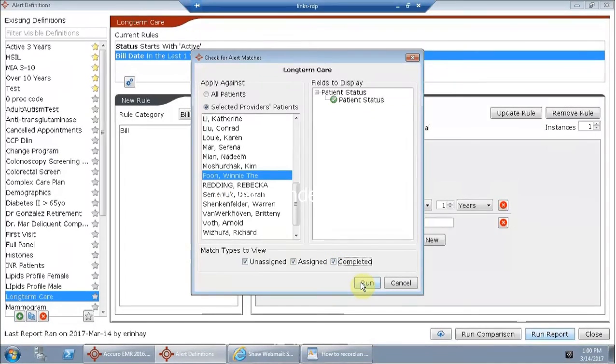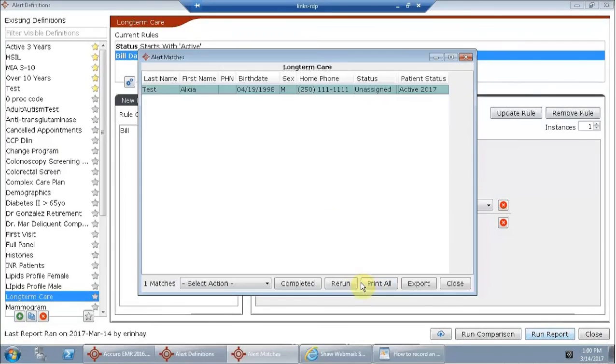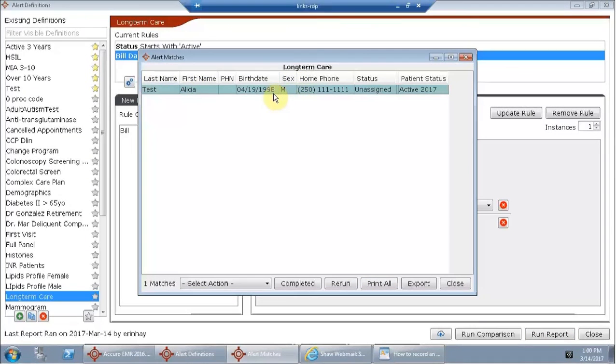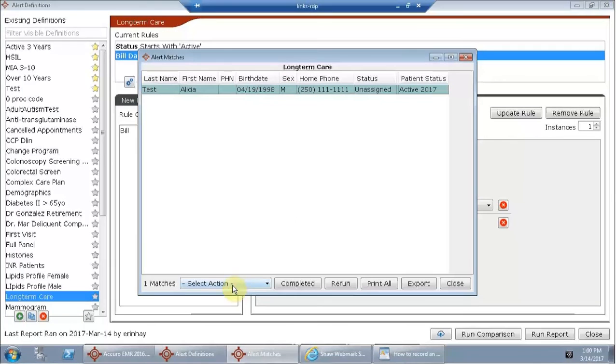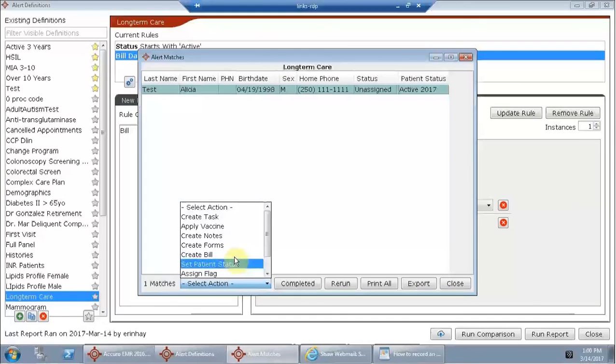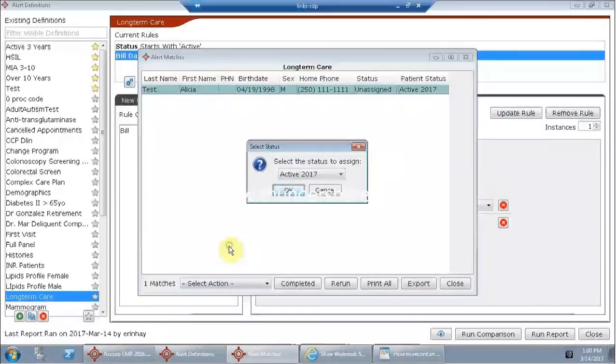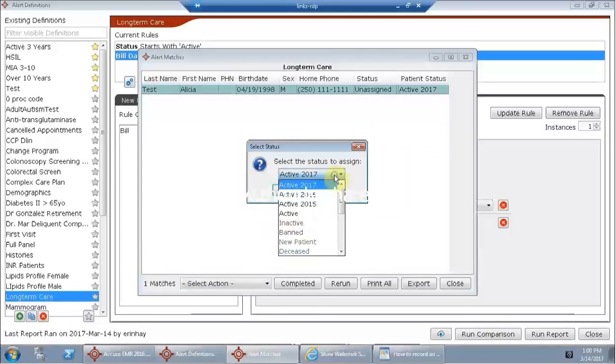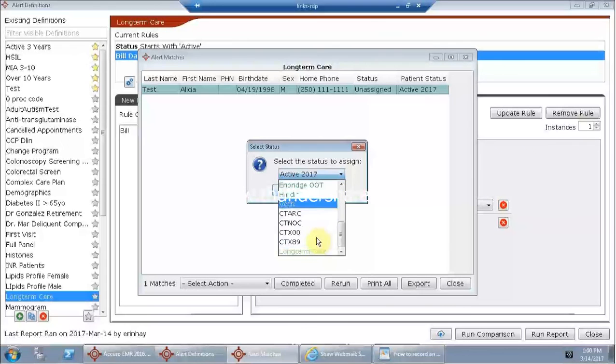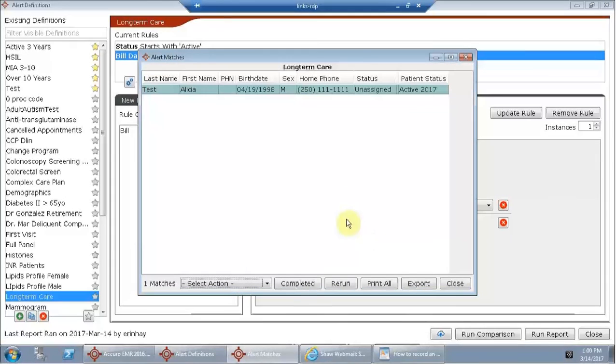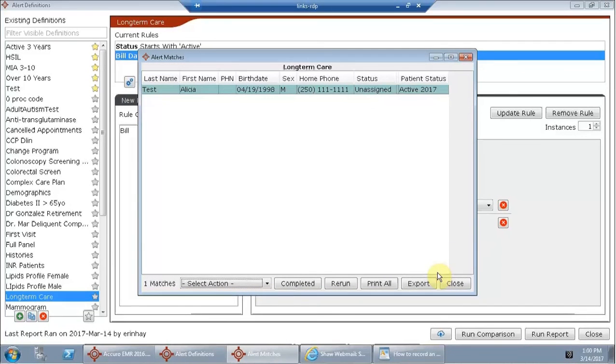So we're going to click run and we see that we have one patient who has been given the bill of long-term care, which means we should change her patient status. We can do it right from here and we can change her to long-term care. This is how we can update our panel using queries.